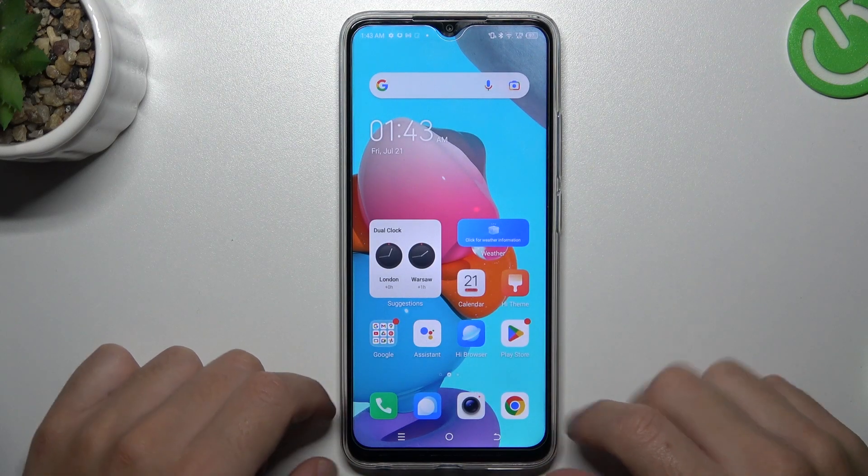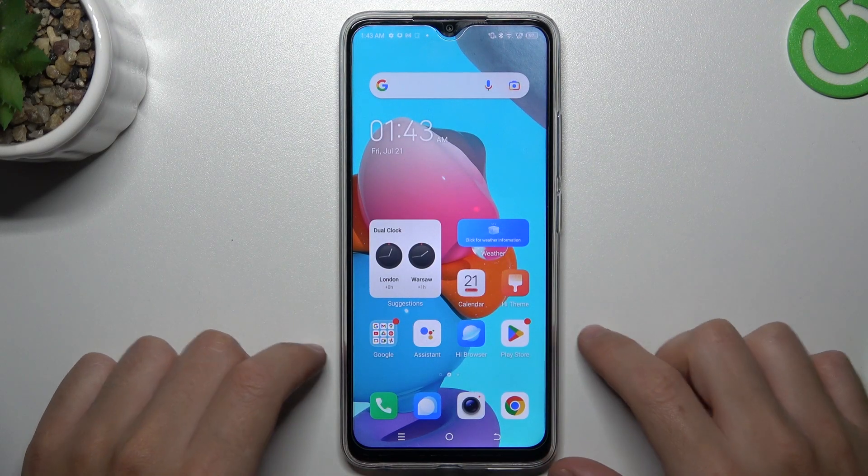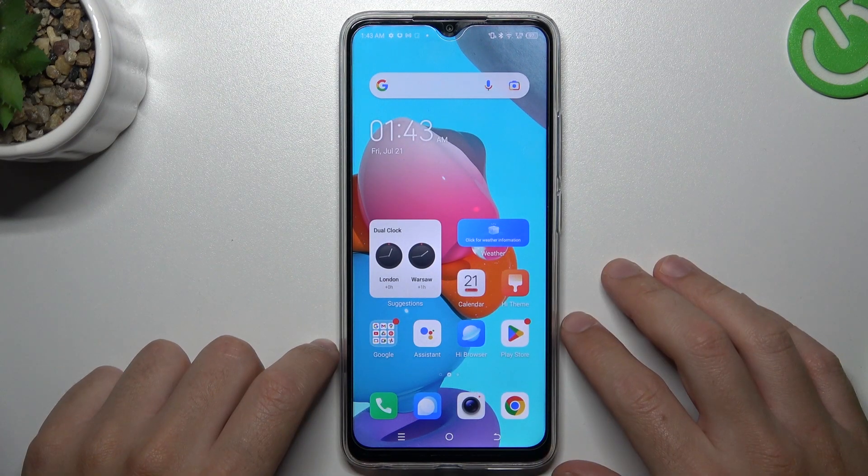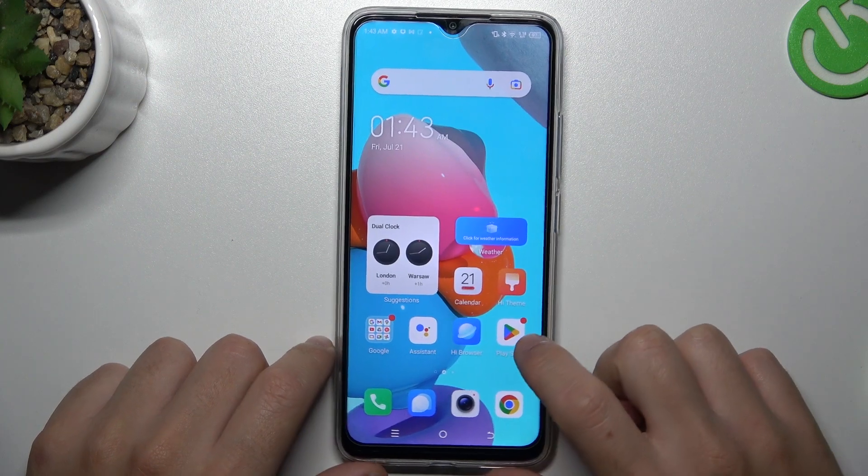Hey guys, welcome to the channel. Today I'm going to show you how you can install two WhatsApp applications on your TechnoSparkGo 2023.